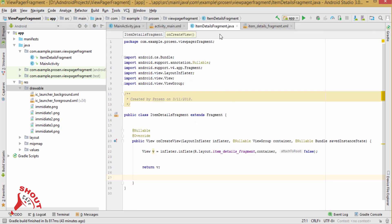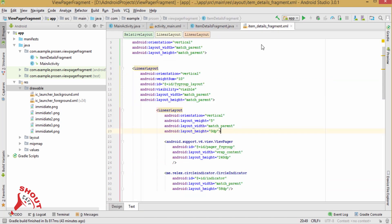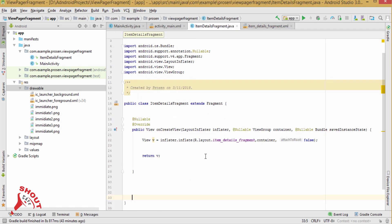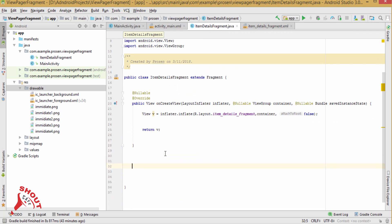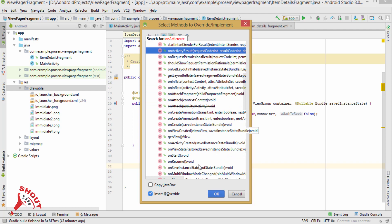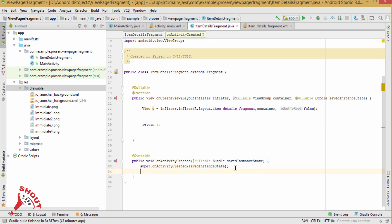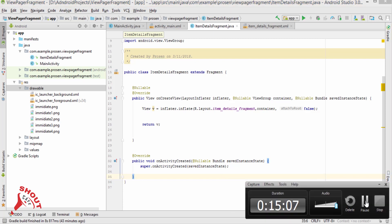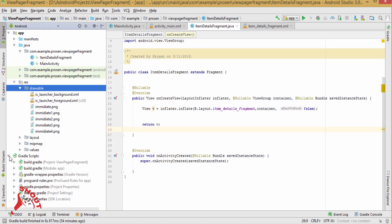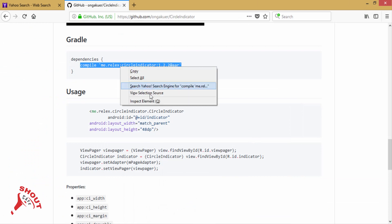Inside item_details_fragment.java, this is your layout. First we need to override the necessary methods. Inside the Gradle file, we have to add the CircleIndicator library.